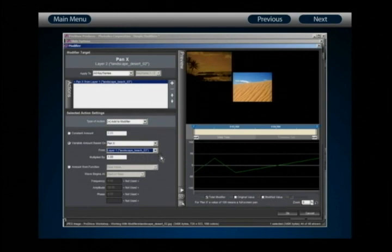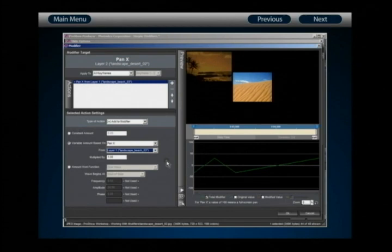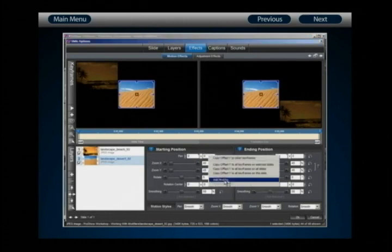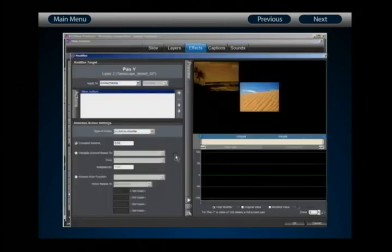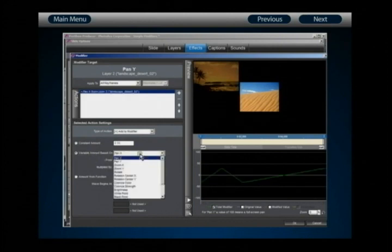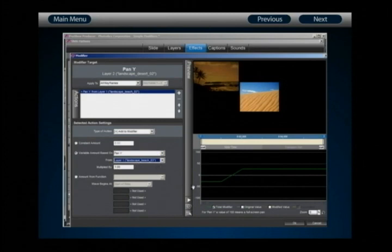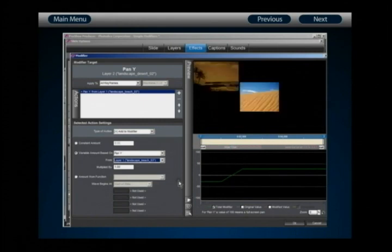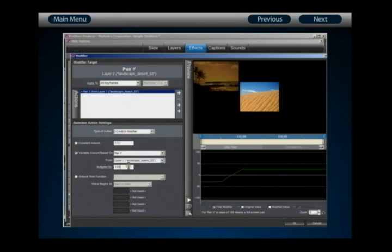Remember we want these layers to perfectly follow one another around, so I also need to do the same thing for Pan Y — the vertical position. Click OK to save this modifier, then right-click on Pan Y and select Add Modifier. We'll use the exact same modifier type: Pan Y for layer 2 as our target, applied to all keyframes, Add to Modifier action, with a variable amount based on Pan Y from layer number 1.